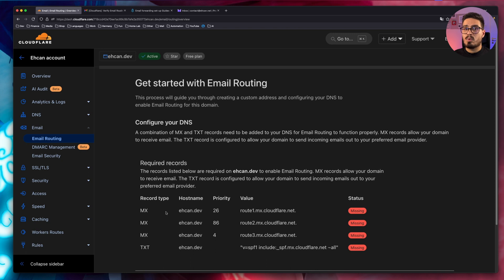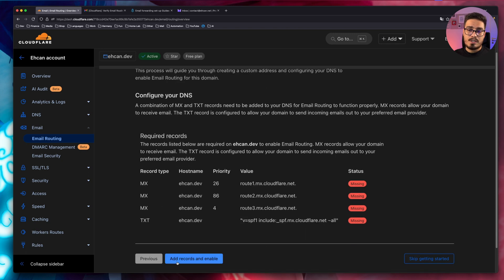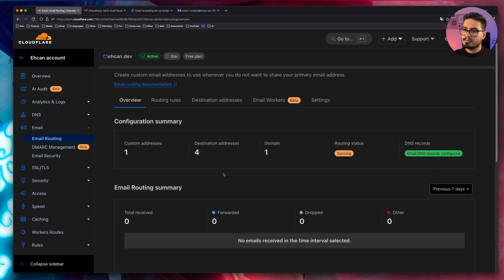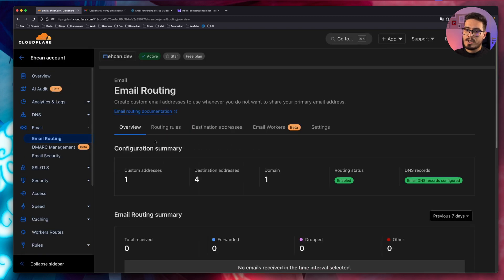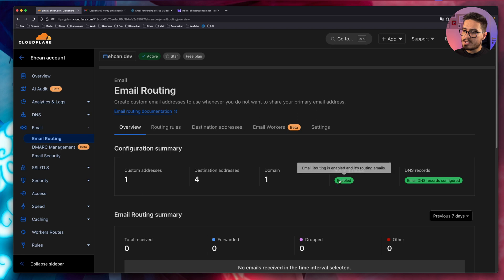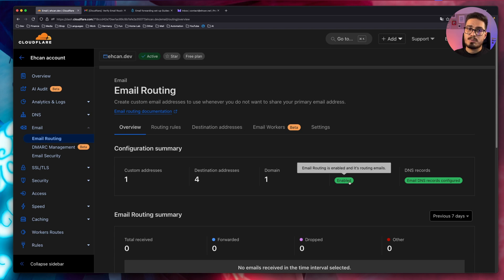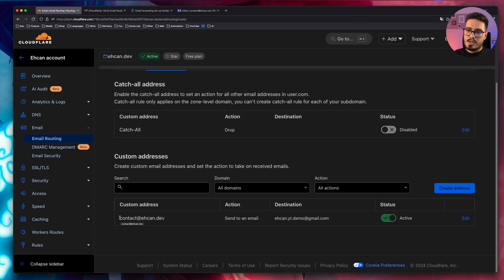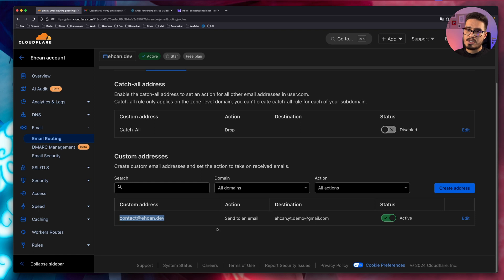And this is the step Cloudflare wants to add these DNS records. Go ahead and choose add records and enable. After a few seconds, the routing status changed to enabled.